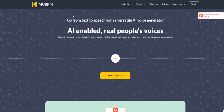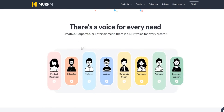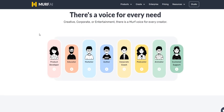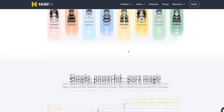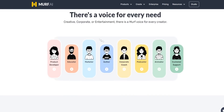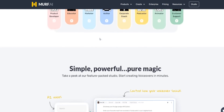If we scroll down on their homepage — you can click the top link below in the video description to access it — you'll see that there's a voice for every need. So if you're a product developer, educator, marketer, author, corporate coach, podcaster, animator, or in customer support, there are plenty of different voices for basically all types of people in all different fields.